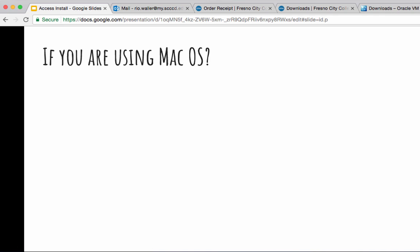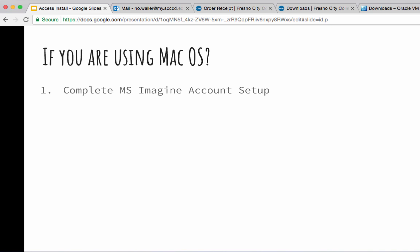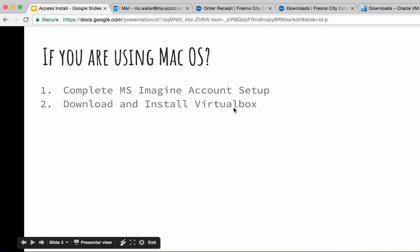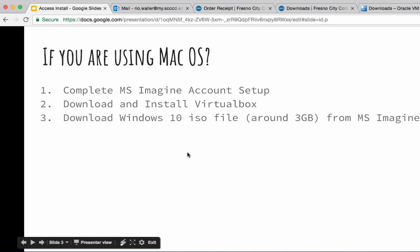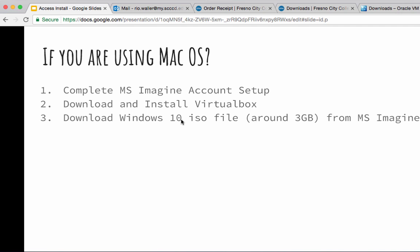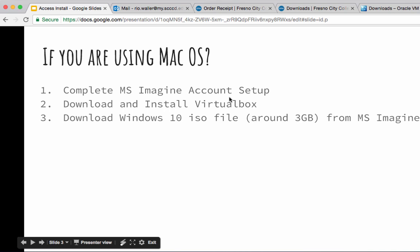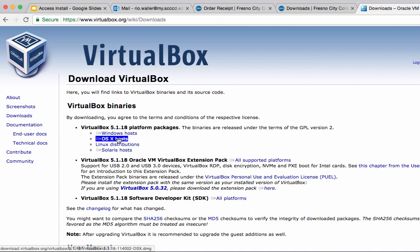Now for students running Mac — if you're running Mac OS then step one is the same: go through and set up your Imagine program. The next step you want to do is download and install VirtualBox. You can actually do this step early, but the rest of the steps I would say do in order. So get your account set up and then go to VirtualBox — this is what you're going to run on your Mac to install Windows.